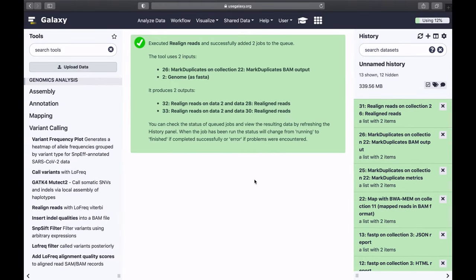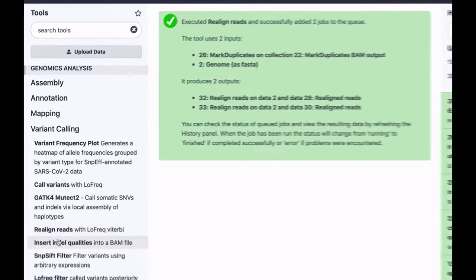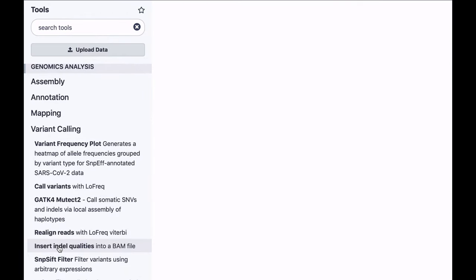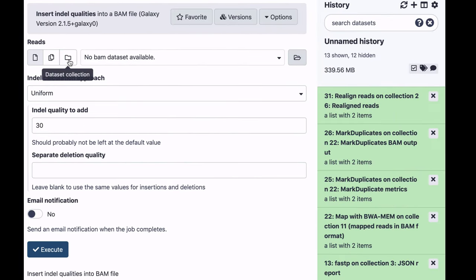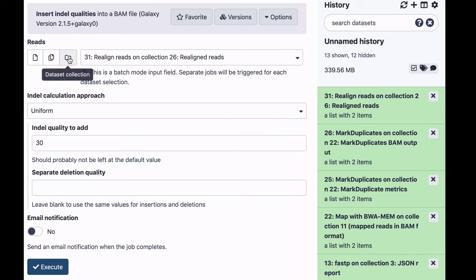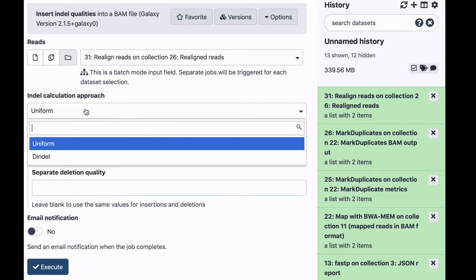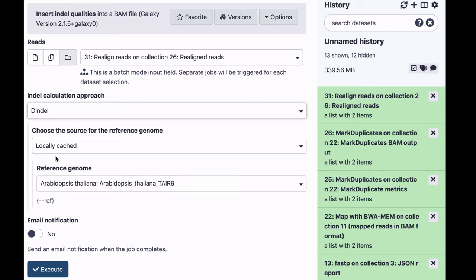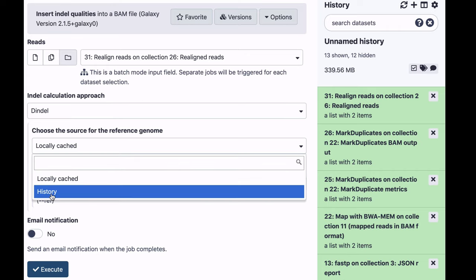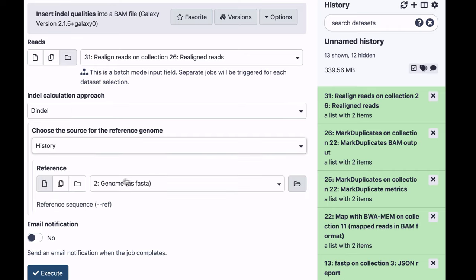The next step is to insert indel qualities. This is required to be able to call indels. Again, we are using collection as an input. This time, this is collection produced by realigned reads. We're going to use the indel approach, and that requires reference genome again. So we're going to select our reference from history and run it.